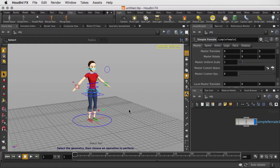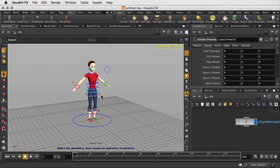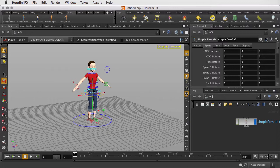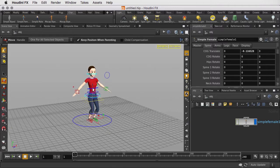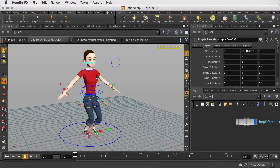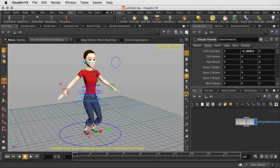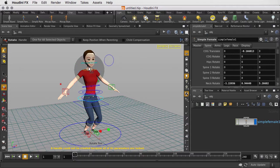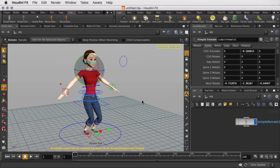Now of course, we can work with things interactively in the viewport here. We can grab one of these null objects and move it. We can grab another null object and rotate it around. And that's certainly one way to work.